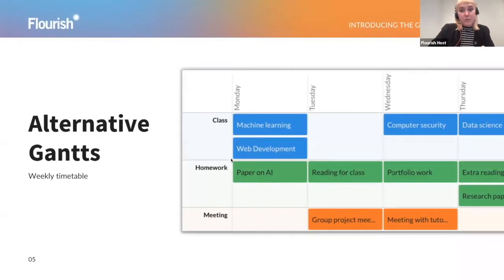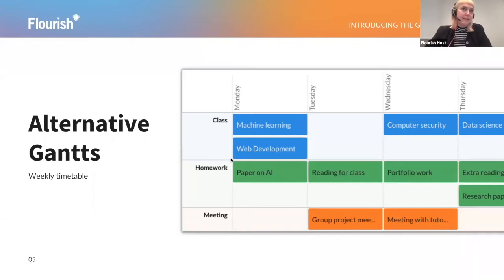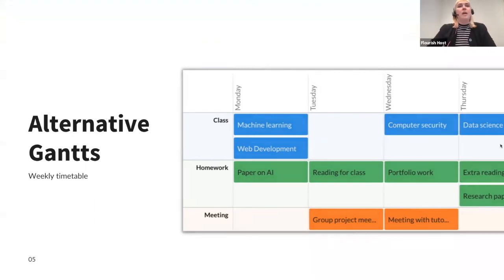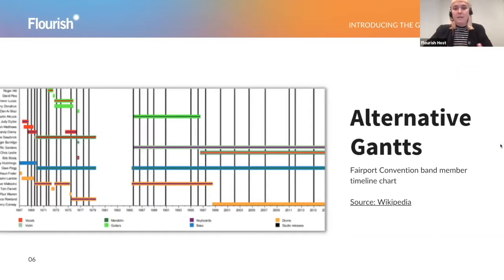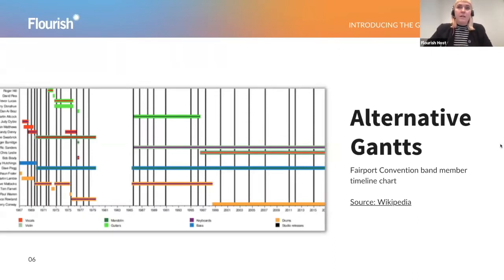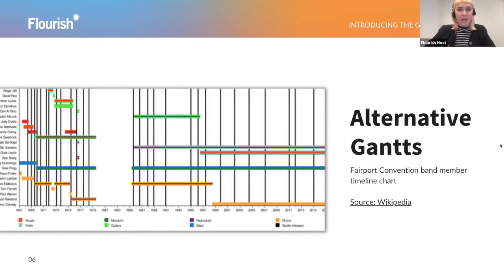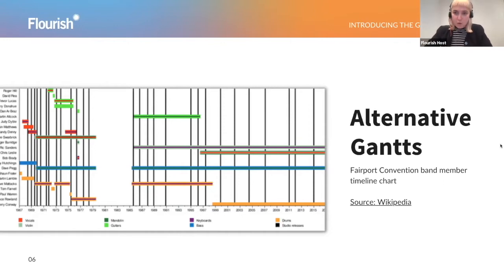While the original use case for Gantt charts is for project management, so tracking the progress of a project, it can also be used for other things such as, for example, a weekly timetable as we see in this example, where we have a schedule from Monday to Friday, with different courses and papers that are due. Or also, you might have come across one of these before, a timeline to show a band or even a company's member or employee history. This one is from the Fairport Convention Band. I found it on Wikipedia, there's quite a few of these, and they're quite fun to look at. And now we can recreate them ourselves in Flourish.